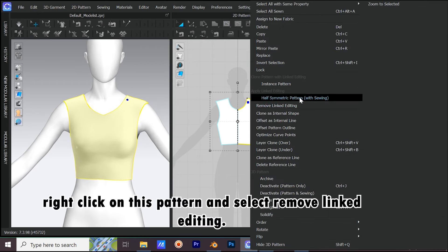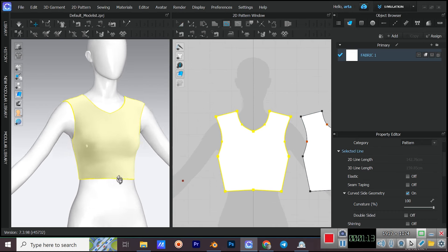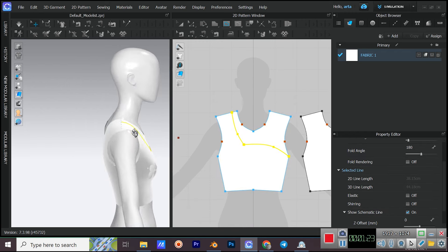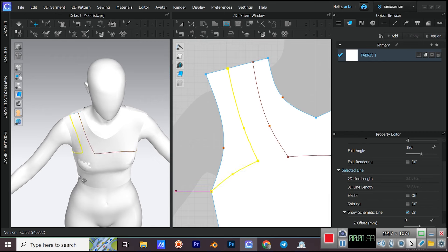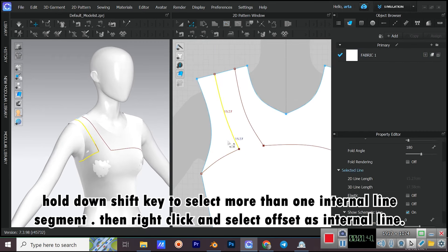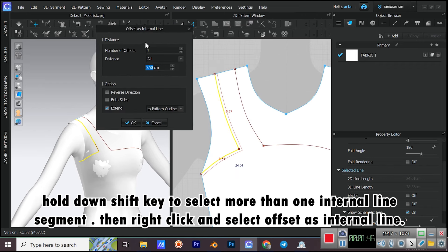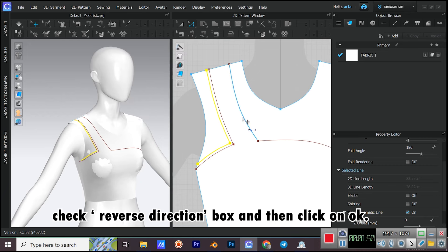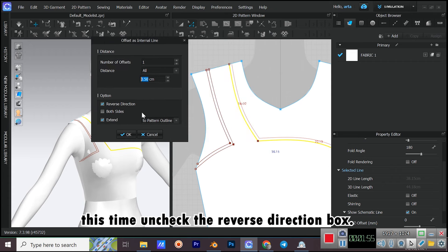Right-click on this pattern and select Remove Linked Editing. Now create the lines that you want with the Internal Polygon tool. For curve points, hold down the CTRL key on your keyboard. Hold down SHIFT to select more than one internal line segment, then right-click and select Offset as Internal Line. Check the Reverse Direction box and click OK. Do the same with the other internal line, this time unchecking the Reverse Direction box.